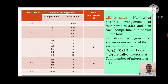Now we can see the total number of microstates is 16. If we add 1 + 4 + 6 + 4 + 1, this number is 16. So in this case, (0,4), (1,3), (2,2), (3,1), and (4,0) are called macrostates, each with corresponding microstates W = 1, 4, 6, 4, and 1 respectively.